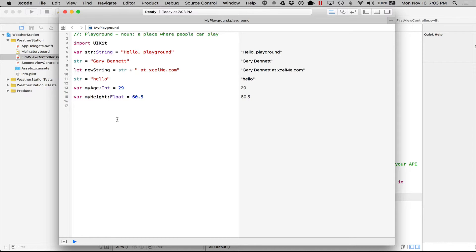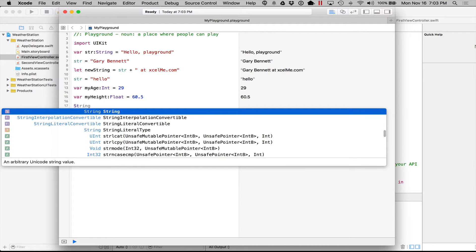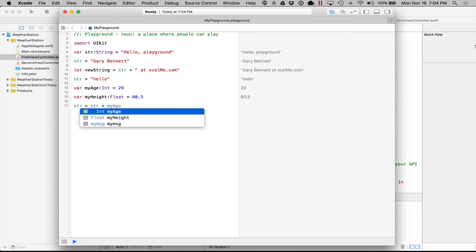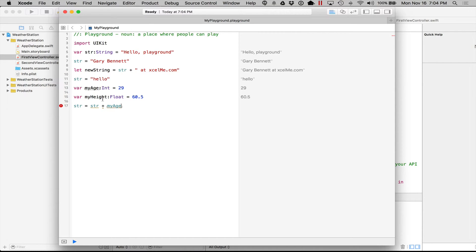Okay, so those are the main data types. You cannot easily mix and match your data types. So you couldn't say something like this, str is equal to str plus my age. So here I'm trying to add a string to an int. No, it doesn't work that way.